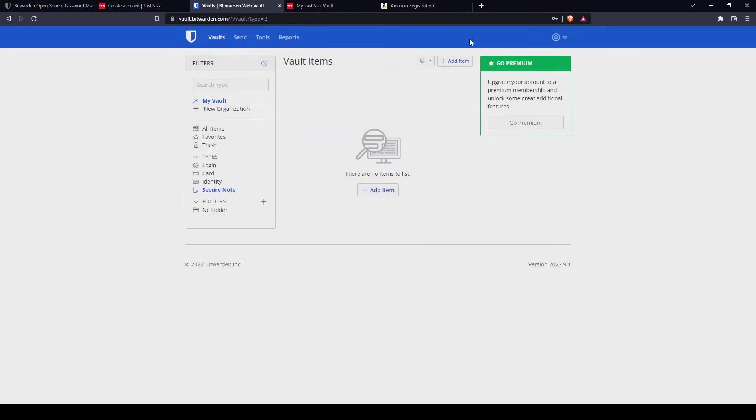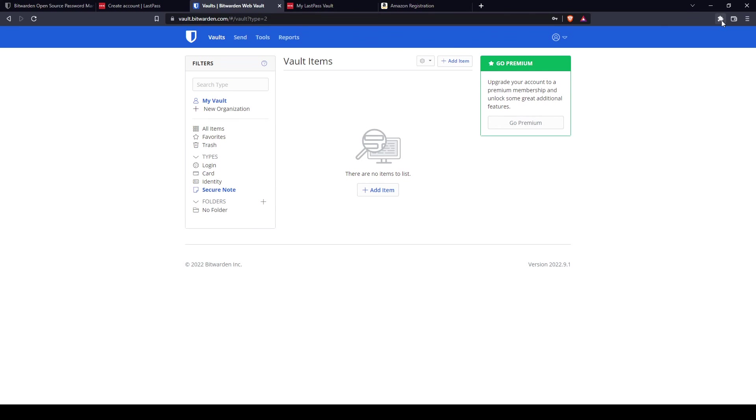Both LastPass and Bitwarden have browser extensions, so you can install that on your browser. For example, I'm using Brave right now and you can download them. You can also check if it's compatible to your browser that you're using. But overall, it will make your user experience easier when you install these extensions.